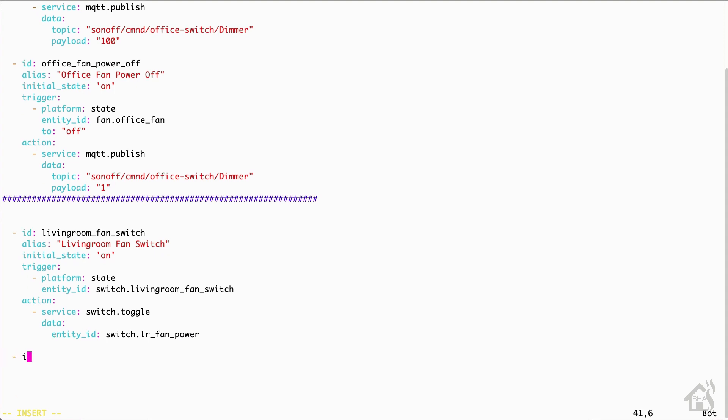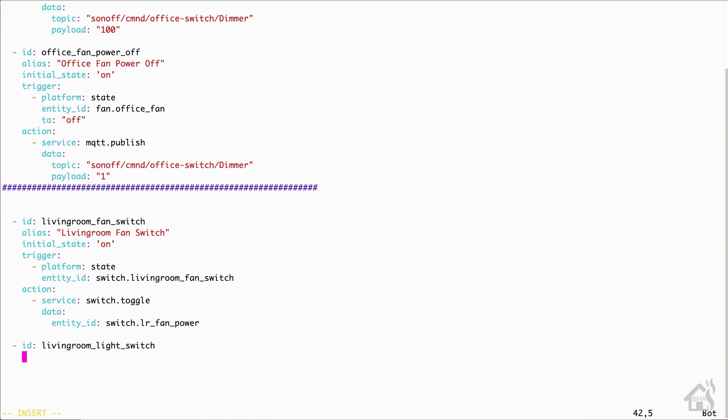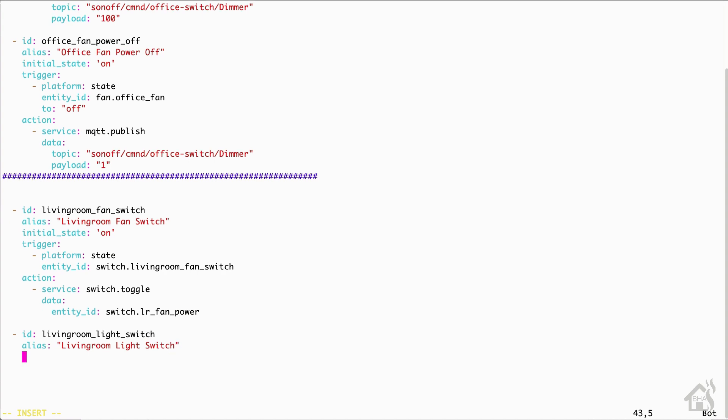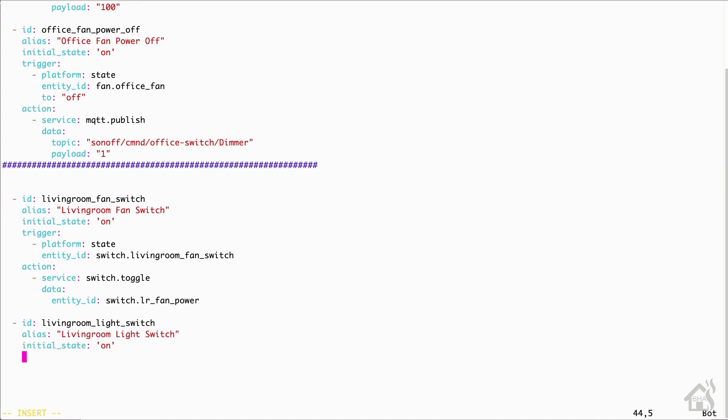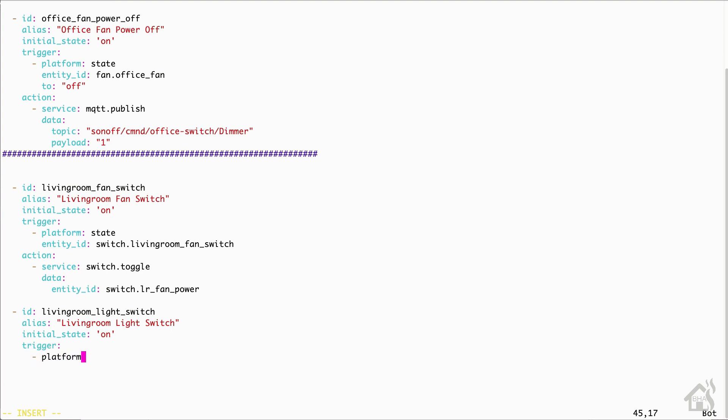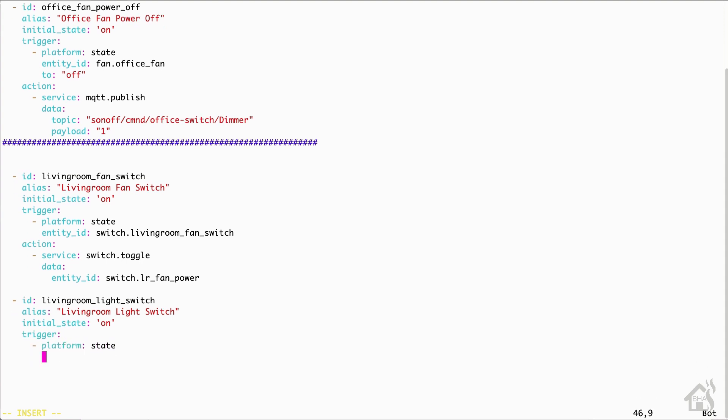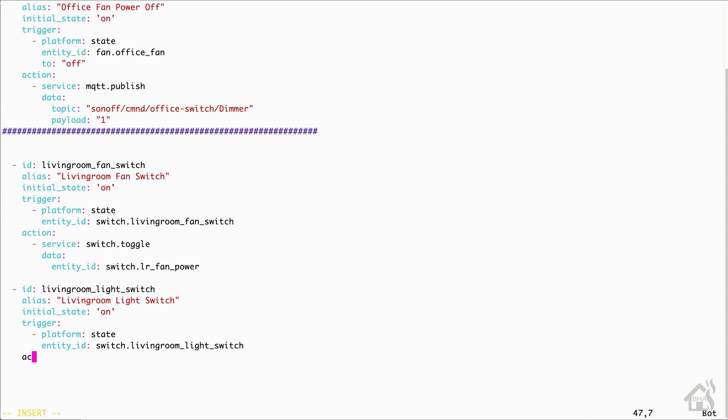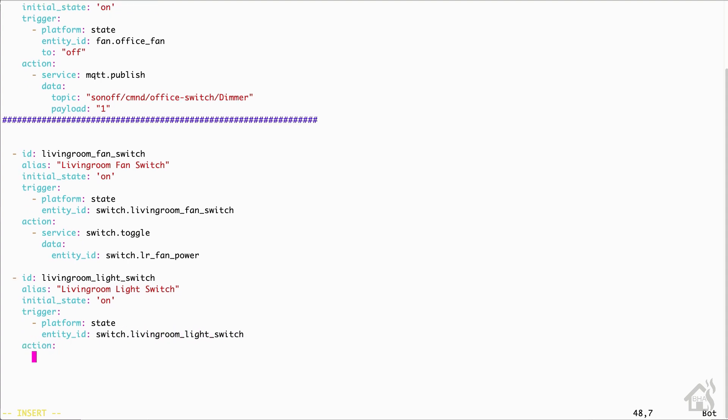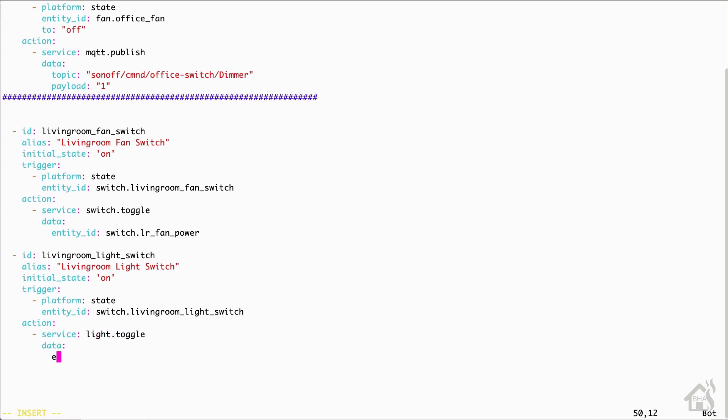We're basically going to do the same thing for our living room light switch as well. So for the ID, it's going to be living_room_light_switch. We'll set the alias to be the same thing as well. For the initial state, it's going to be on. Again, under trigger, the platform is going to be state and the entity ID will be switch.living_room_light_switch. For the action, the service is going to be light.toggle. And then under data, our entity ID for that will be light.living_room_lights.